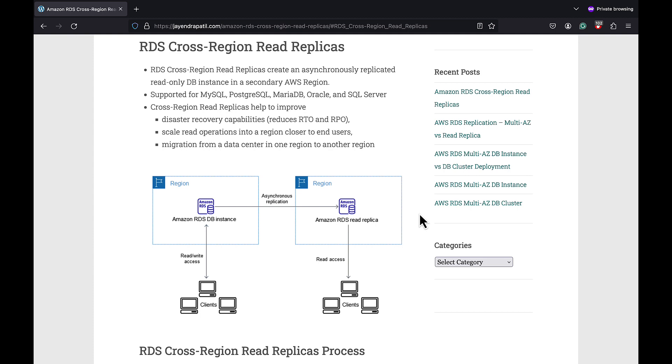RDS cross-region read replicas creates an asynchronously replicated read-only DB instance in a secondary AWS region. Cross-region read replicas are currently supported for all database engines including MySQL, PostgreSQL, MariaDB, Oracle and SQL Server. Cross-region read replicas help to improve disaster recovery capabilities, scale read operations in a region closer to end users, and migration from a data center in one region to another region.